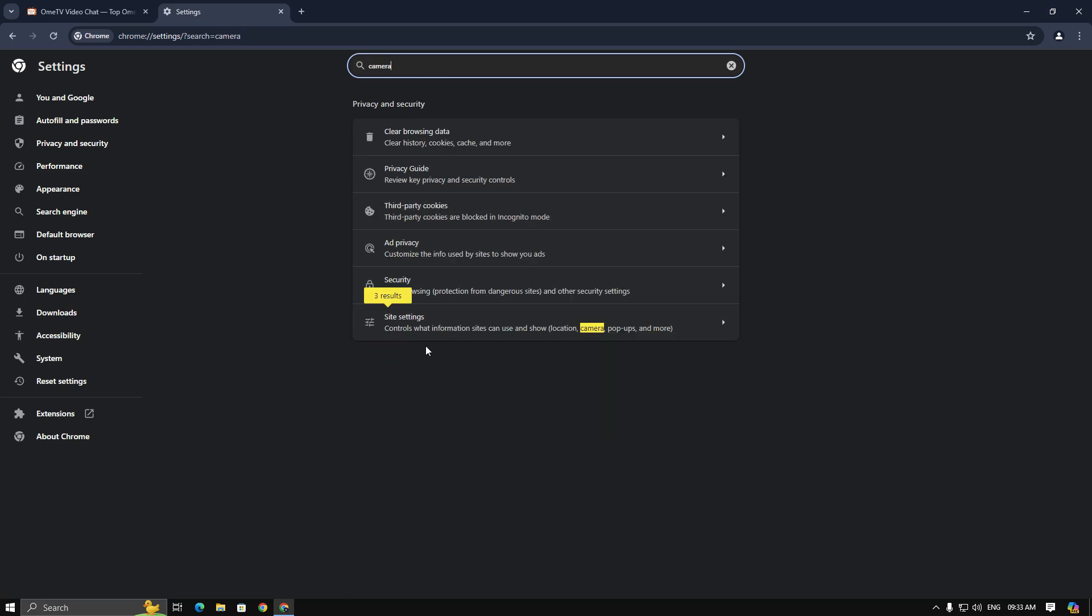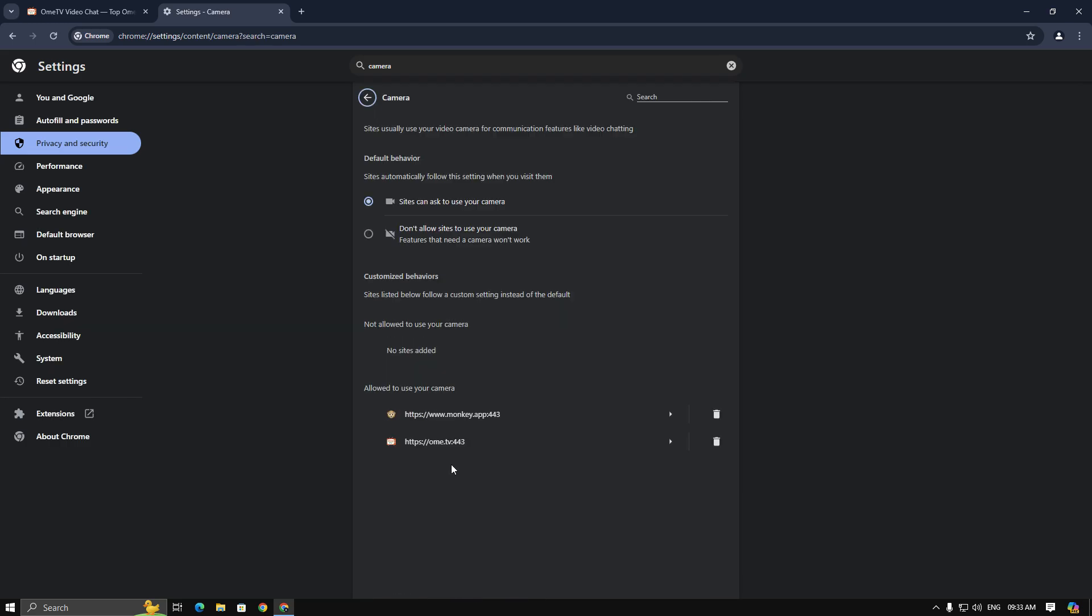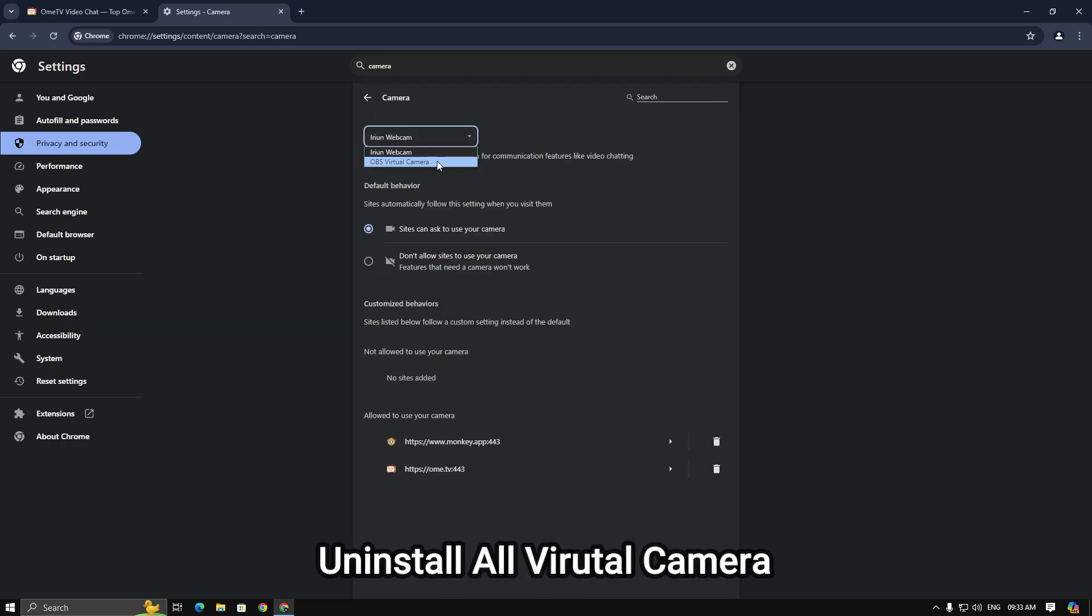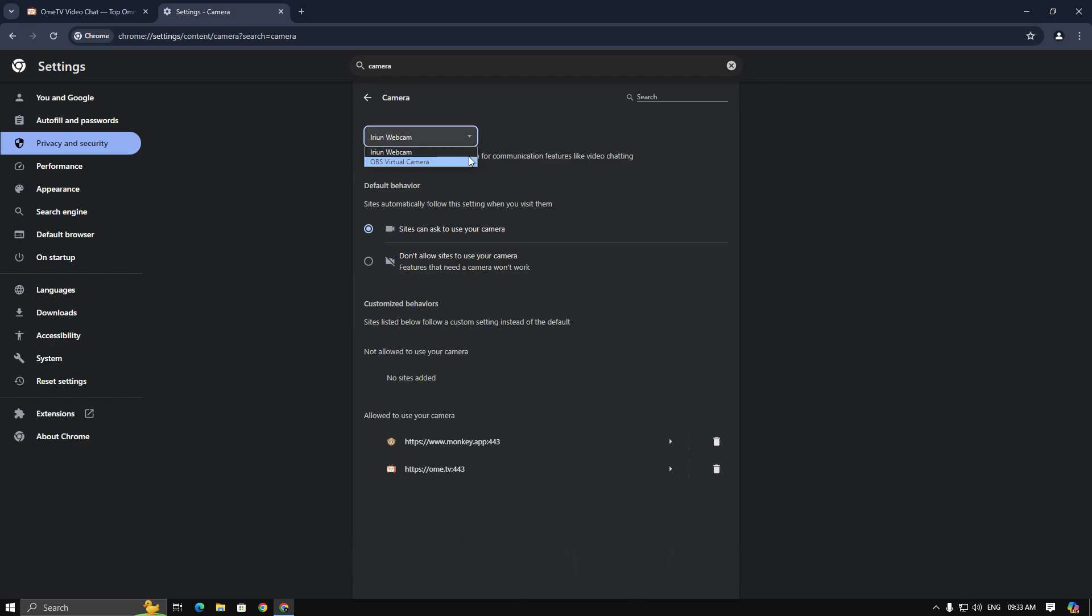Then go to the site settings and select camera. Now you will see your webcam list in here. I only have two virtual cameras, so that's the problem. If you have any virtual camera installed on your PC, then uninstall it. Now I'm going to uninstall both virtual cameras.